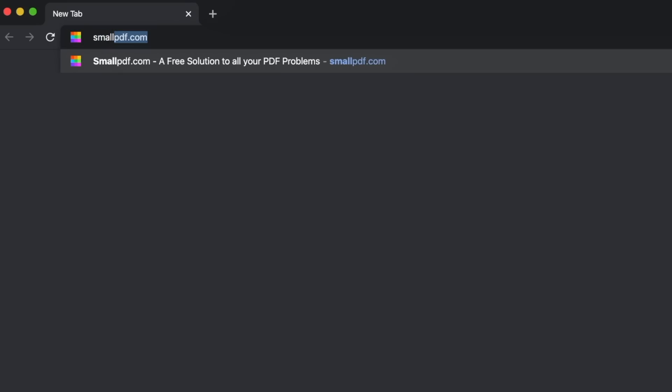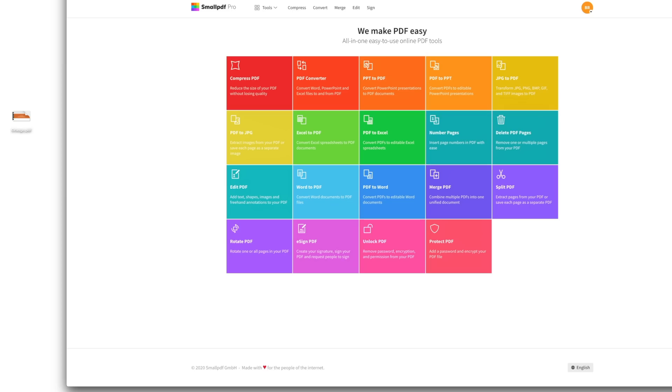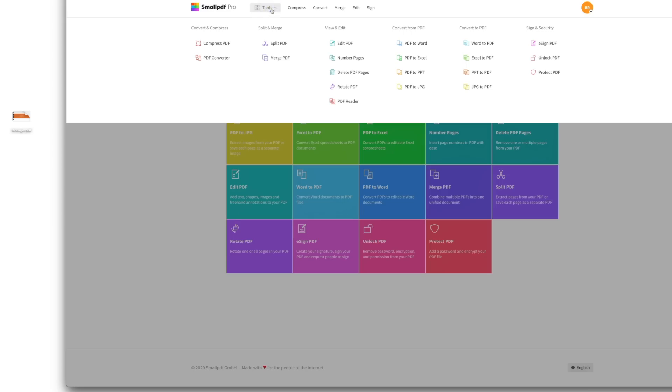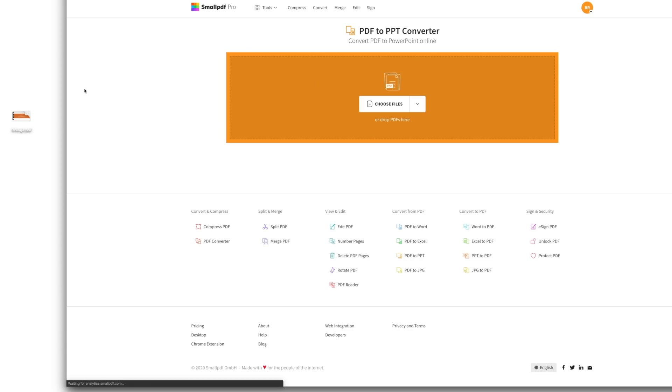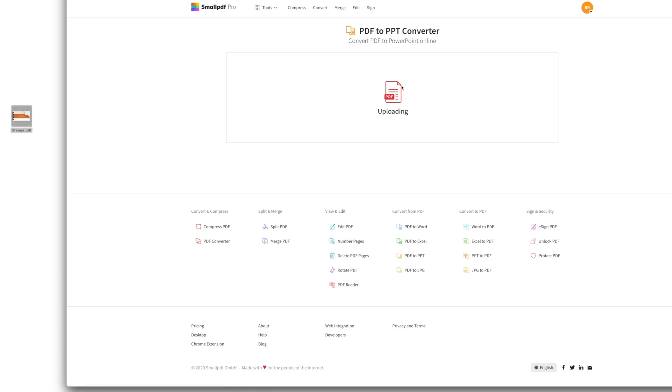Go to smallpdf.com, choose PDF to PowerPoint from our menu of tools. Drag and drop your PowerPoint file over the toolbox.